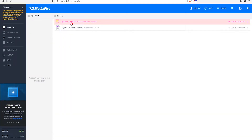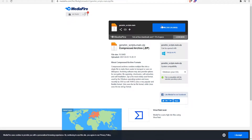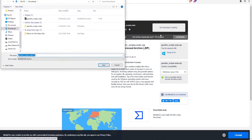First step, download the Genshin script file that you see in the video. All the links that you see in this video will be in the video description.